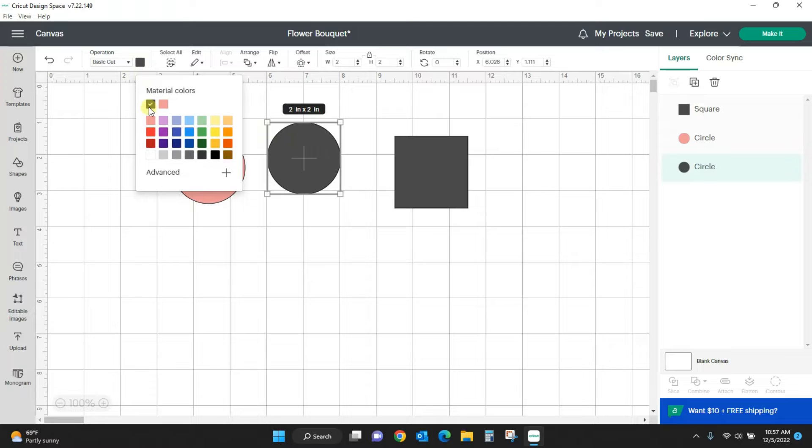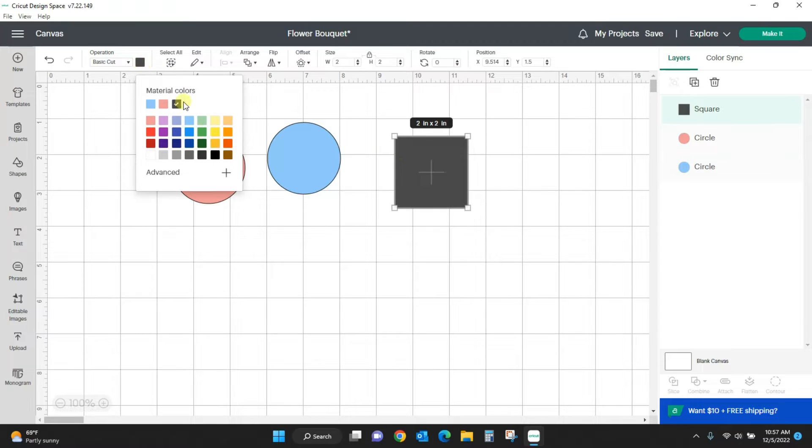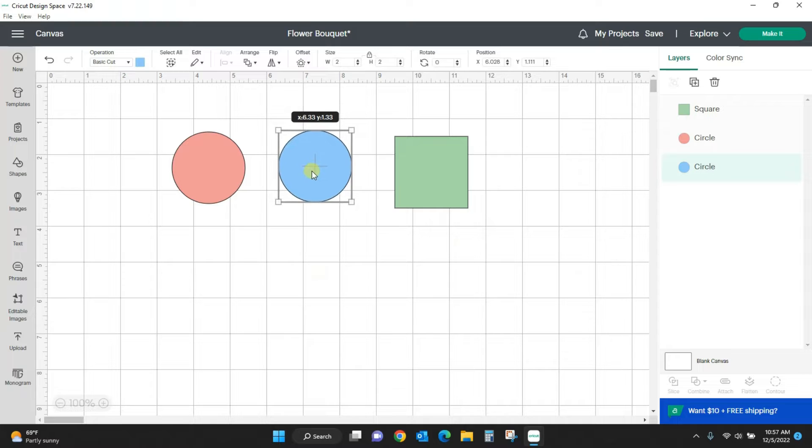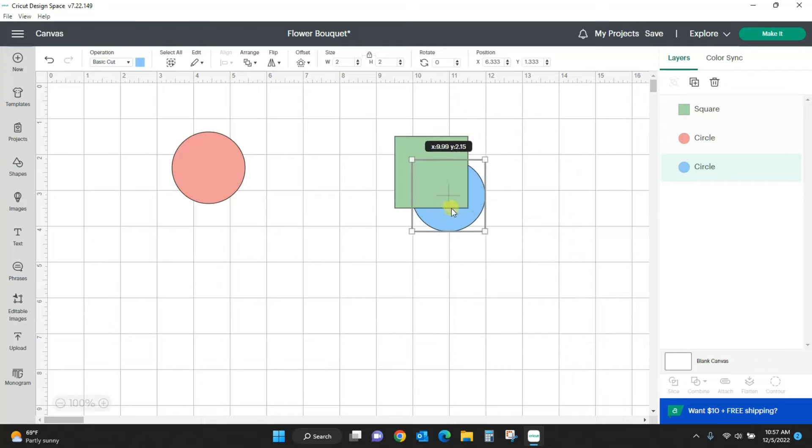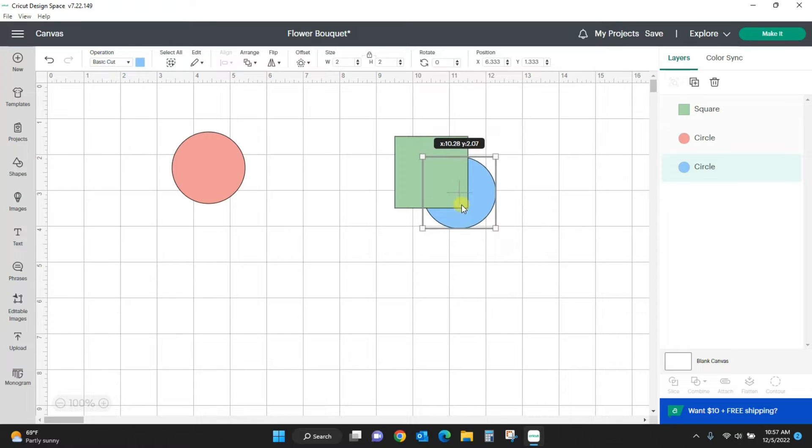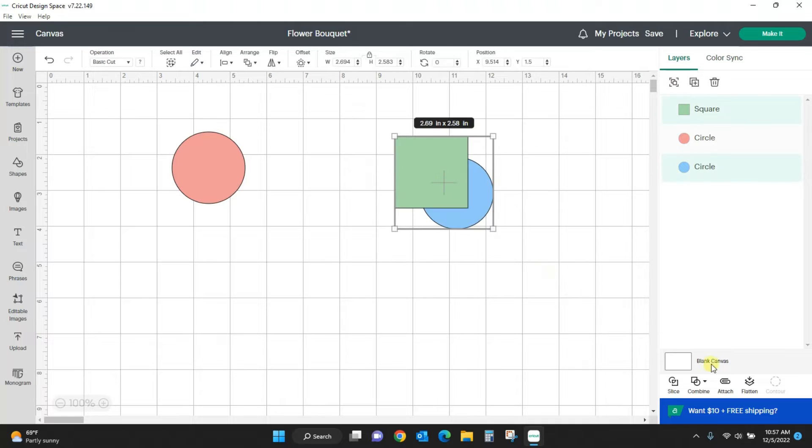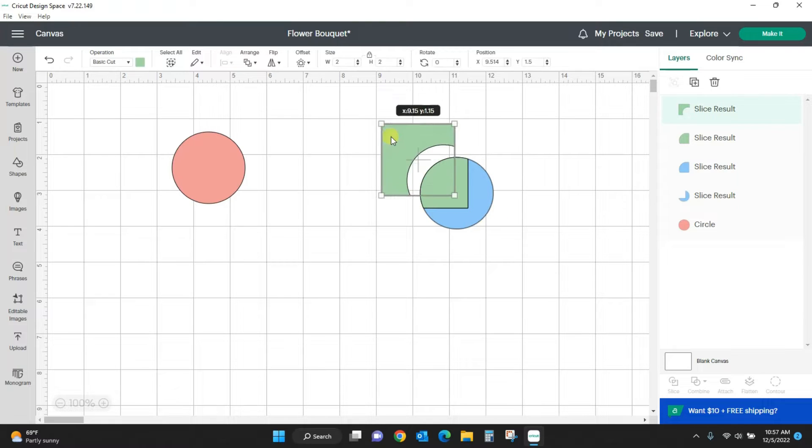To use slice, what this does is it literally slices one thing out of another. If I put this circle here on the square and I select them both and I hit slice, it's going to cut it all apart. So it sliced the circle out of the square and I have that and this.